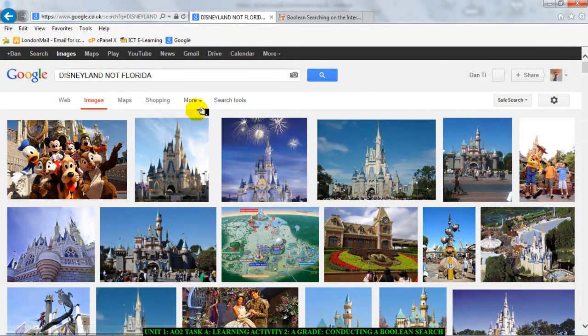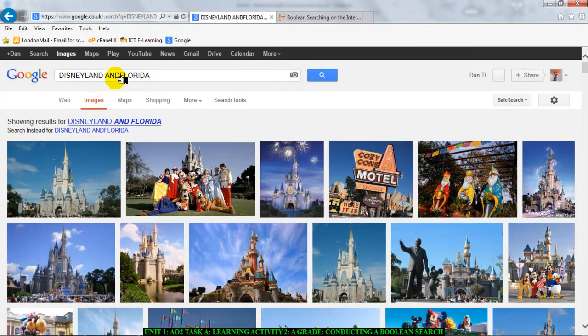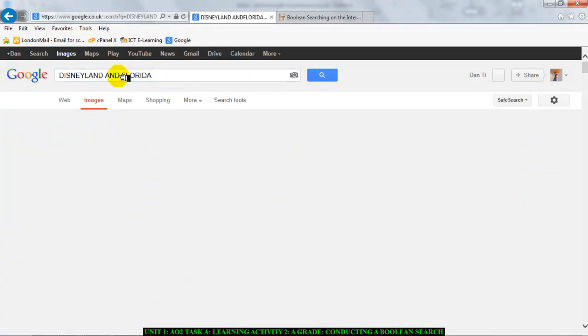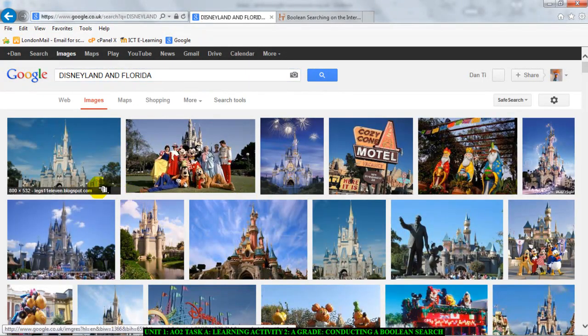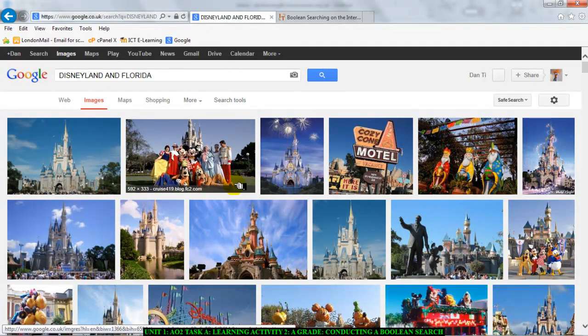All of these pictures relate to the Disneyland in France because I used 'Disneyland NOT Florida'. If I put in 'Disneyland AND Florida', I would get all the information about Disneyland including the one in Florida — meaning Florida has not been taken away. So 'Disneyland AND Florida' gives all information including Florida, whereas 'Disneyland NOT Florida' removes Florida from the results.